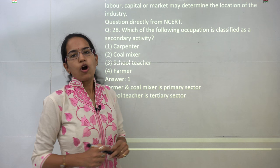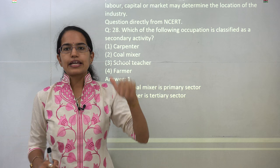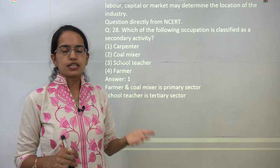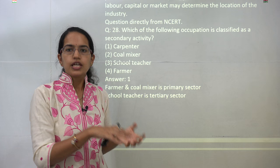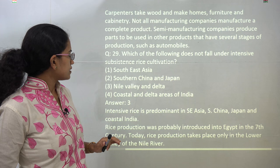The next question talks about the various sectors of the economy. You have the primary sector, tertiary sector, and the secondary sector. Here we would be discussing the secondary sector. A farmer and coal miner are directly dealing with products from the earth and therefore dealing with the primary sector. A school teacher deals with the tertiary sector, and a carpenter — dependent on wood and manufacturing furniture — is basically involved in the secondary sector. So the carpenter would be the correct answer.